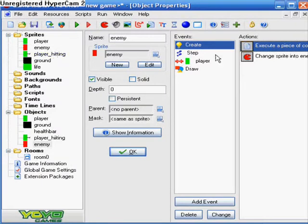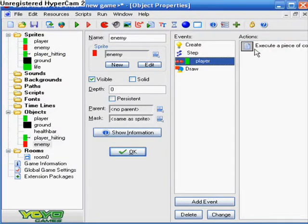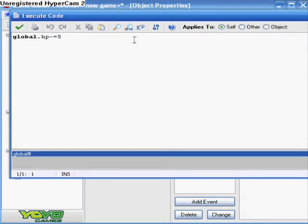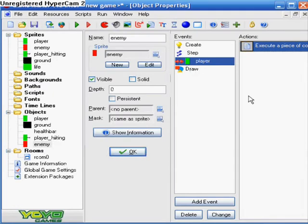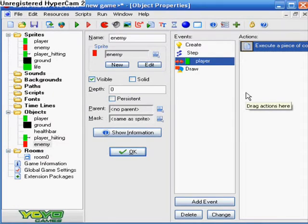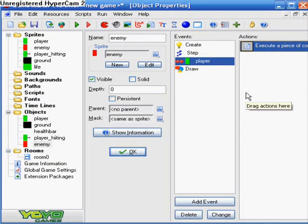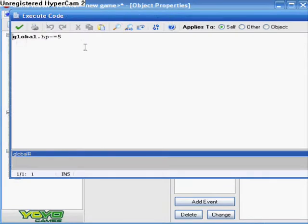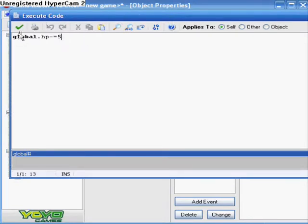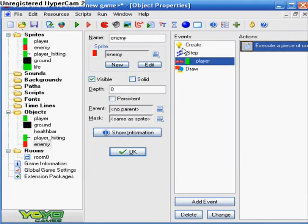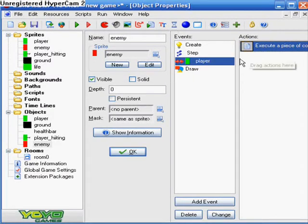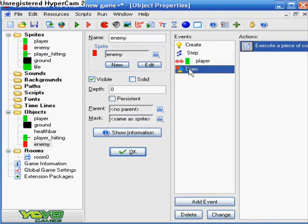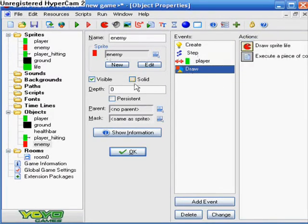So then you do collision with player, another code: global.hp minus equals five. So what that's going to do is when the player collides with the enemy, his global HP, which is his health points, the player's health points are going to go down. And then we go to draw for the enemy.